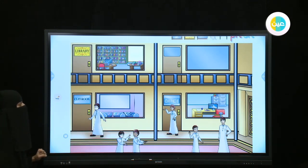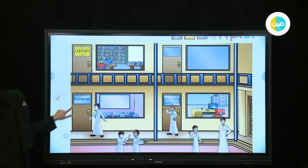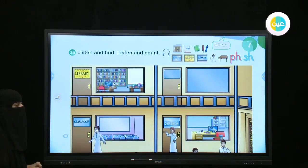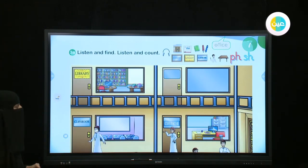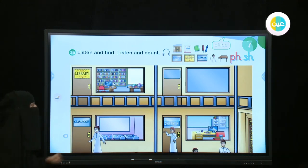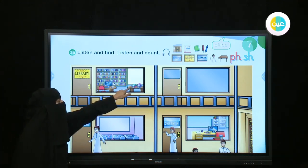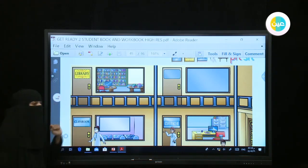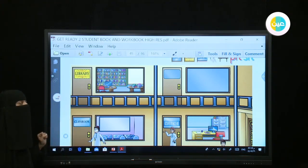Do you see books? Where? Excellent — in the library we have books. How many books are there? Six or seven? Good job — seven. One, two, three, four, five, six, and seven books.